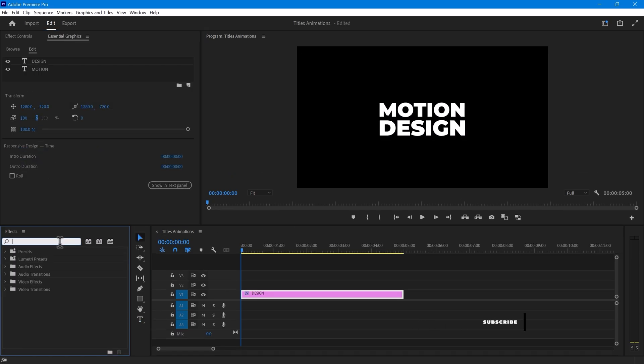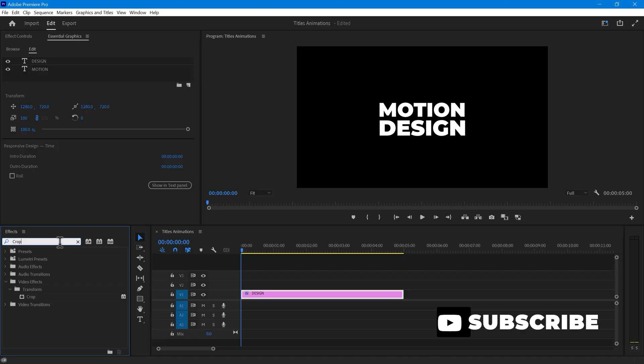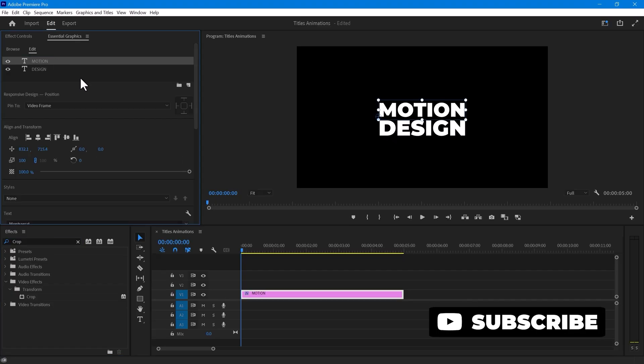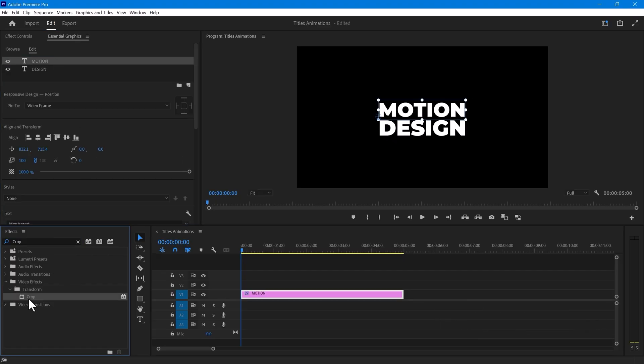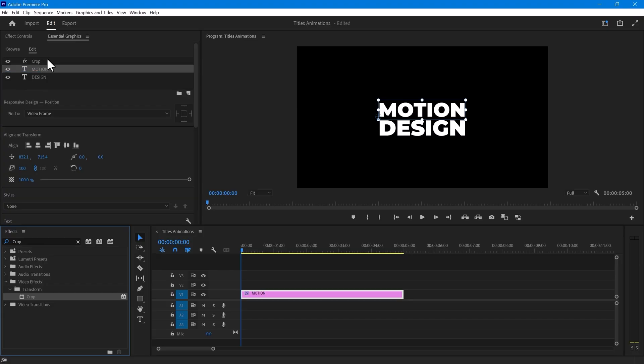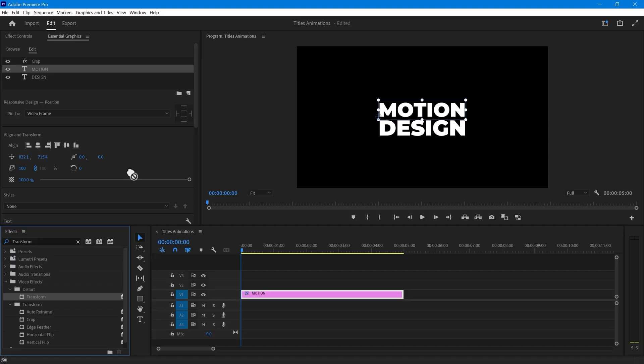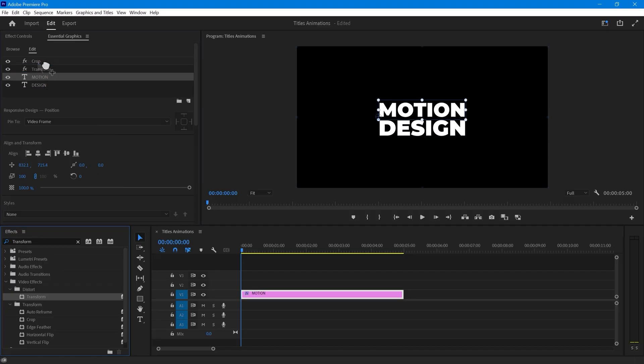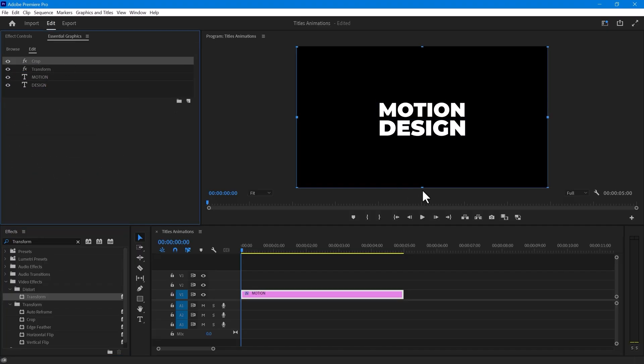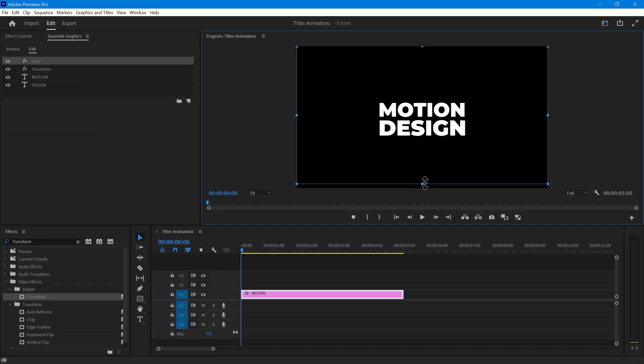Next, go to the Effects panel and search for Crop. Ensure that your Essential panel is open and place the Crop effect above both text layers in Essential Graphics. Then, search for Transform in Effects and place it between the two text layers and the Crop effect. Select the Crop effect and crop it. Hide your second text.